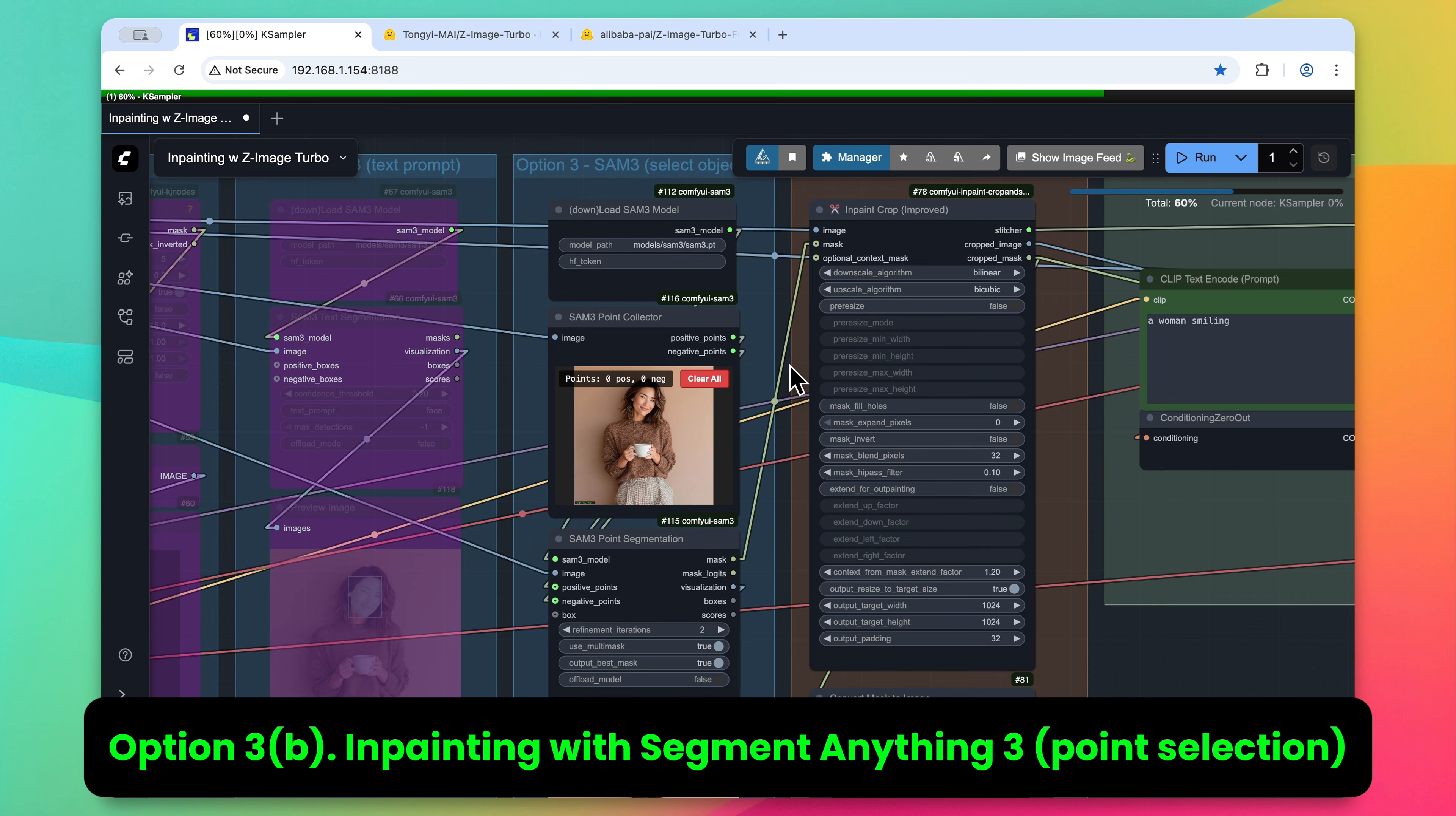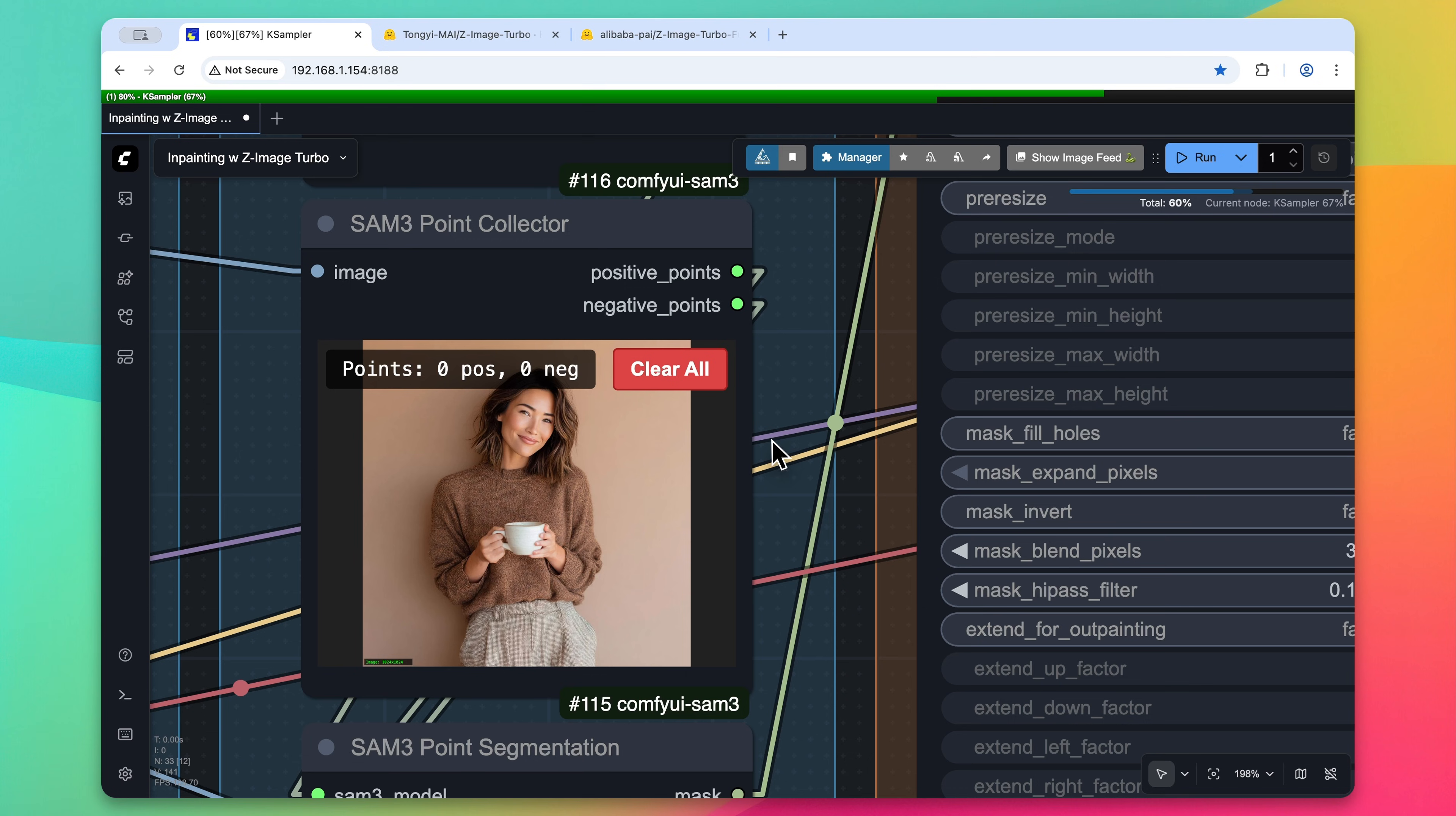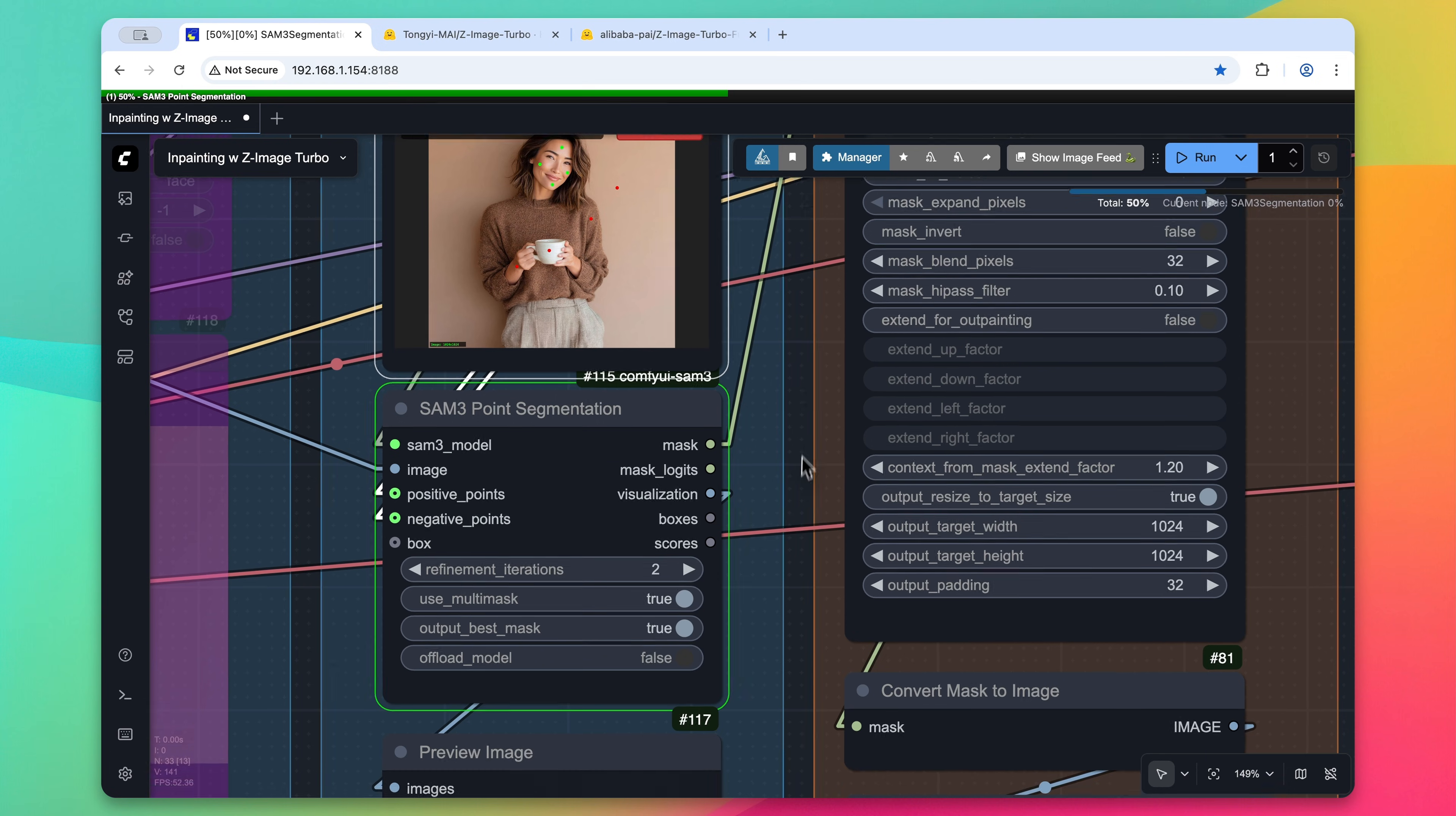Lastly is the select object option within the segment anything nodes. So as you can see here, we have our same SAM 3 model loaded, but instead of defining what it is that we want to inpaint with a prompt, we can actually select it on the image. So this might be good if you have a general area that you want to inpaint. So if we wanted to mask her face, we could just make a few selections here on the image. Now, you can also give negative selections by just simply holding down the shift key and selecting other areas. I recommend only doing this if the mask isn't working correctly.